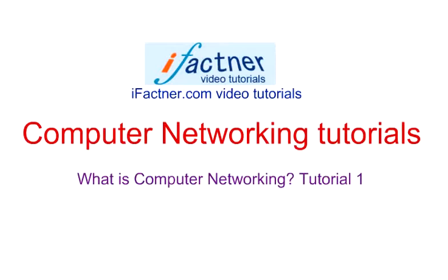Guys and girls, this is tutorial number 1 and we are going to discuss what do we mean by computer networking.